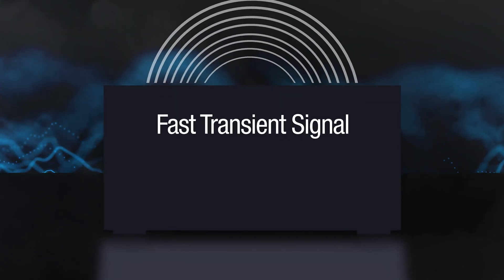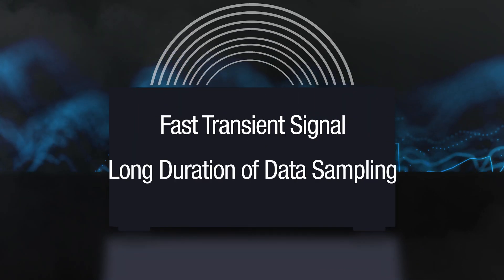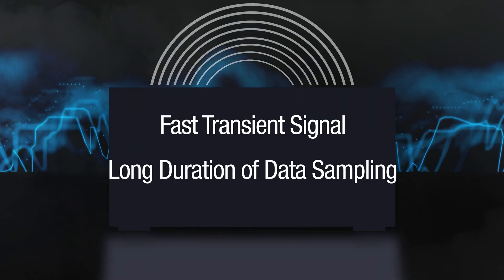To ensure the device's reliability during the design stage, you'll need an instrument capable of capturing a fast transient signal with a long duration of data sampling.